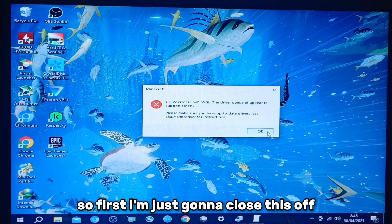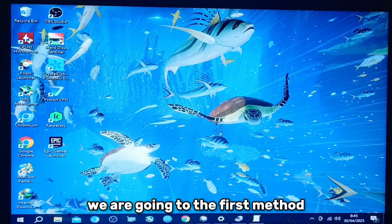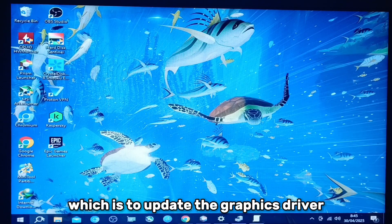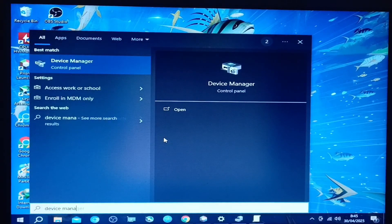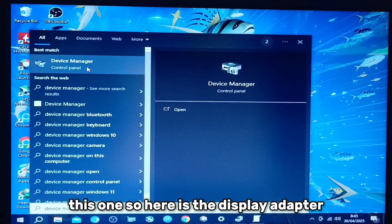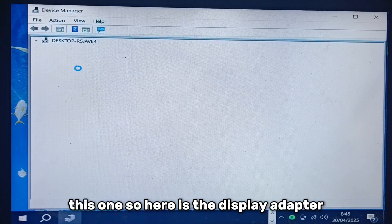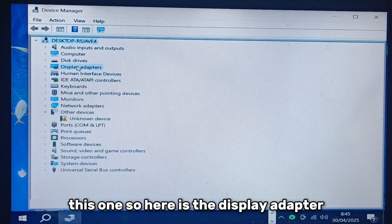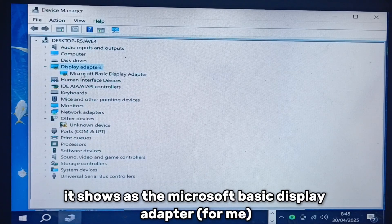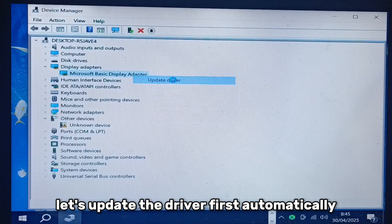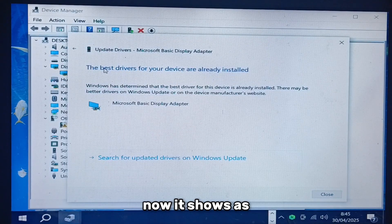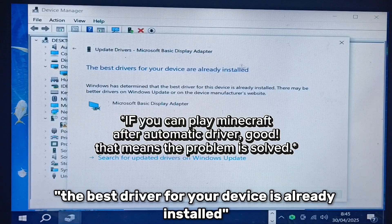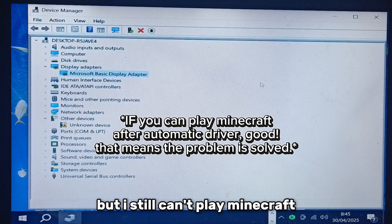So first I'm just gonna close this off. We are going to the first method which is to update the graphics driver. Let's search for device manager. So here is the display adapter, it shows as the Microsoft Basic Display Adapter. Let's update the driver, search automatically. Now it shows as the best driver for your device, it's already installed but I still can't play Minecraft.